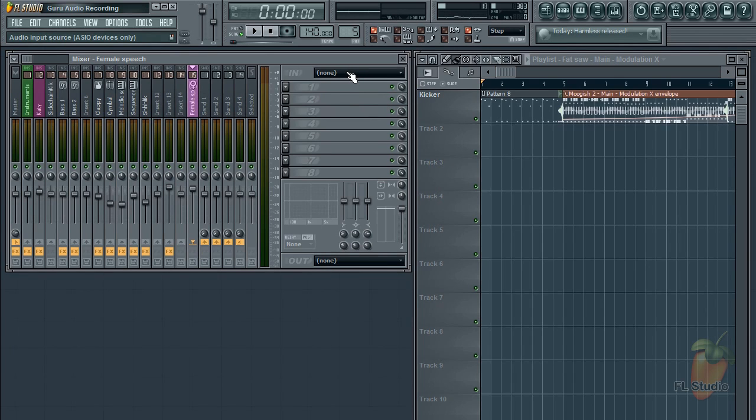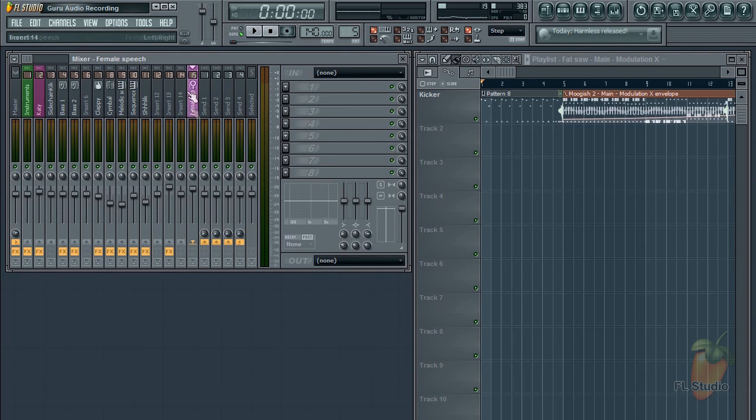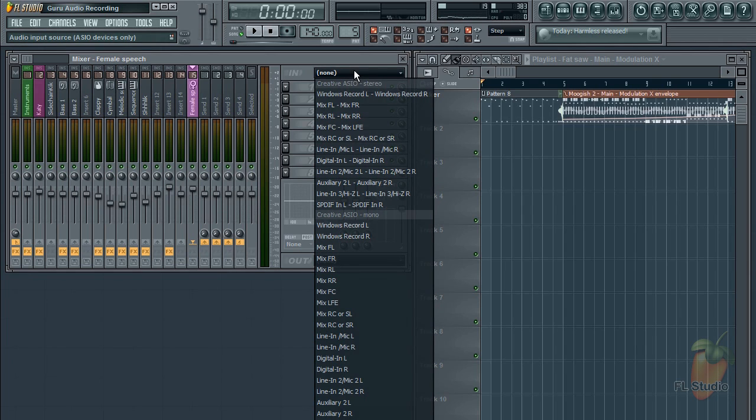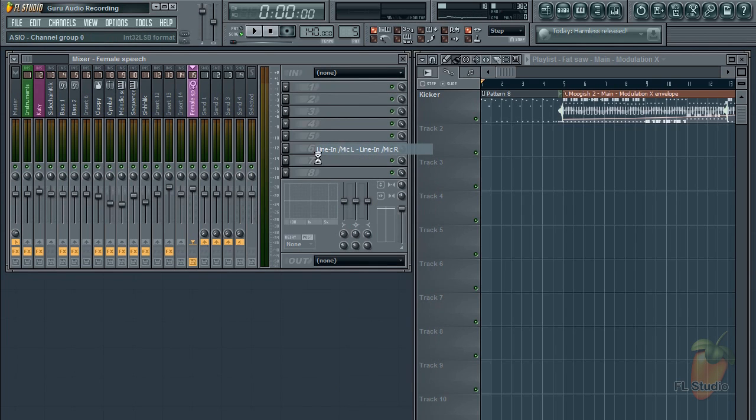When I select an input from the menu here, you'll notice the mixer track that I'm currently using, which is 15—this little disc icon here will turn orange. That means the track is armed and ready to record.